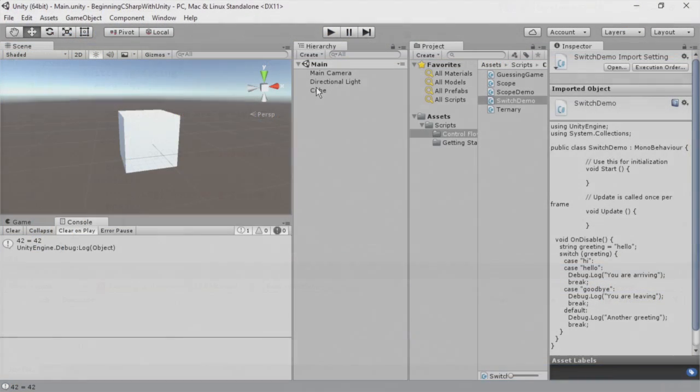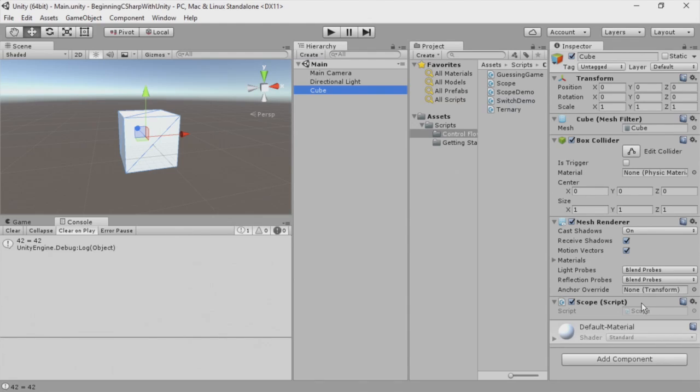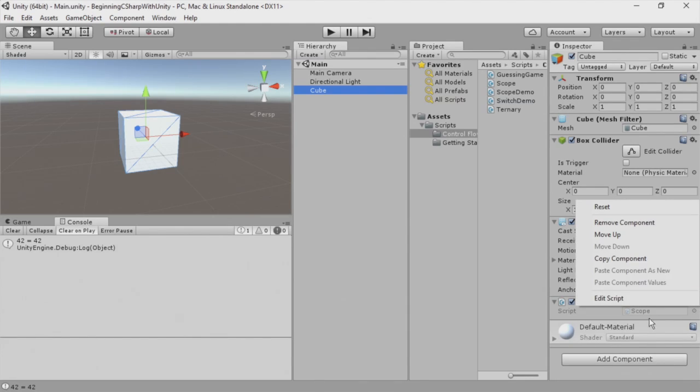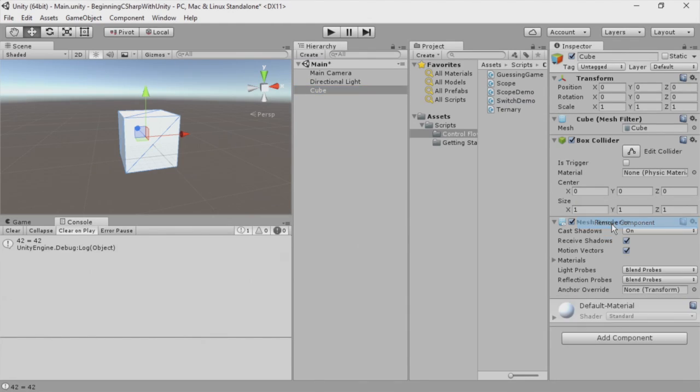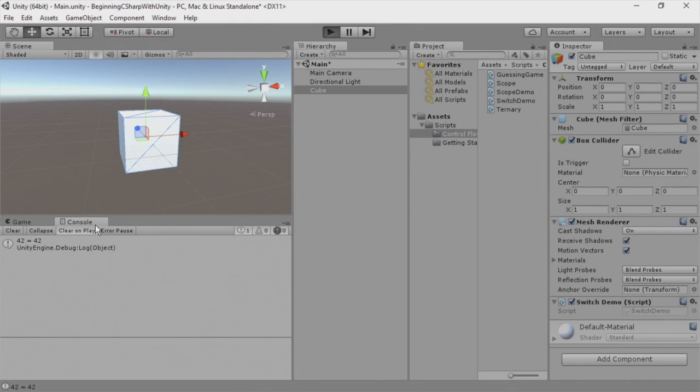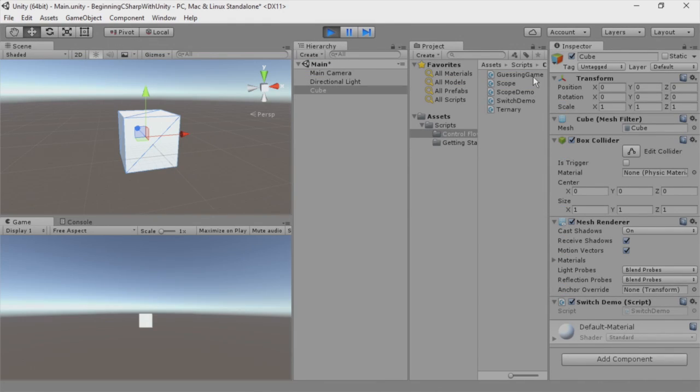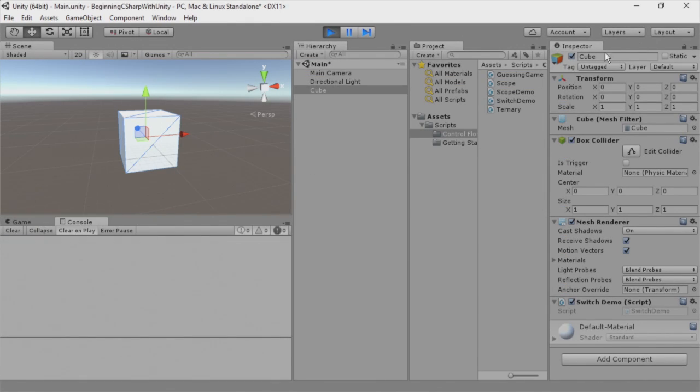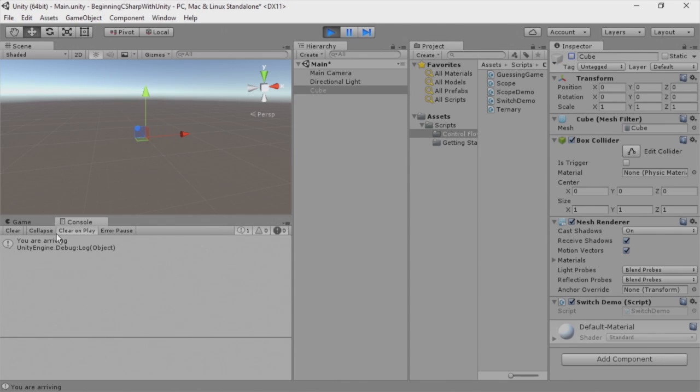Back in Unity, I'm going to remove our current script, which is scope on the cube. And we'll add the switch demo. And you can see when we run the game, we'll disable the cube. And we get the you are arriving statement.